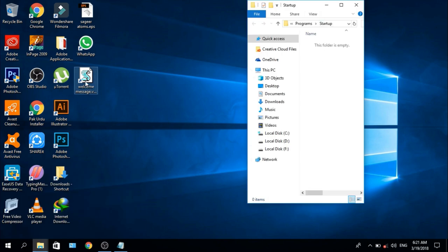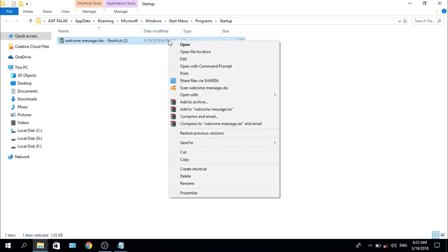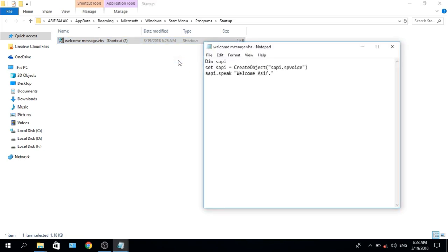Now we have to drag it on it. If we want to add a message and put another message, then right-click and edit it. Edit it and then save it.